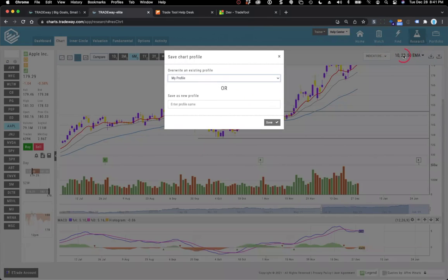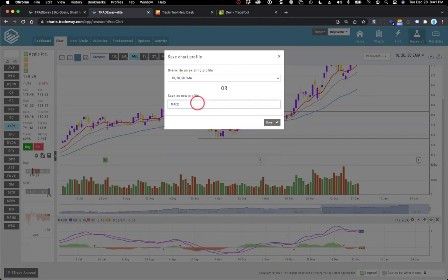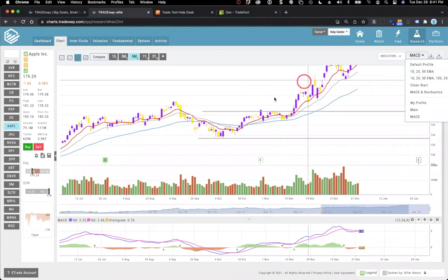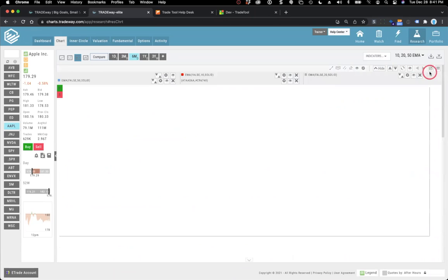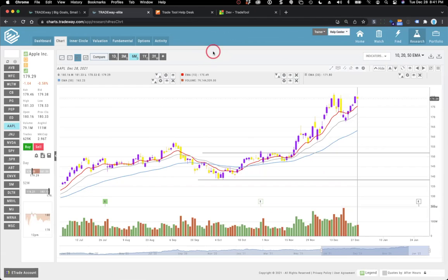If you want to save your customized chart, you can't overwrite a system-defined profile, so you save it as a new one — for example, 'MACD' since that's what you added. That will appear in your list. If you want to change colors, you can do that. But when you're in a class and we're discussing a specific system profile, you can switch back to it and it'll be exactly how we have it set up. There's a whole session on charting in the help center as well.